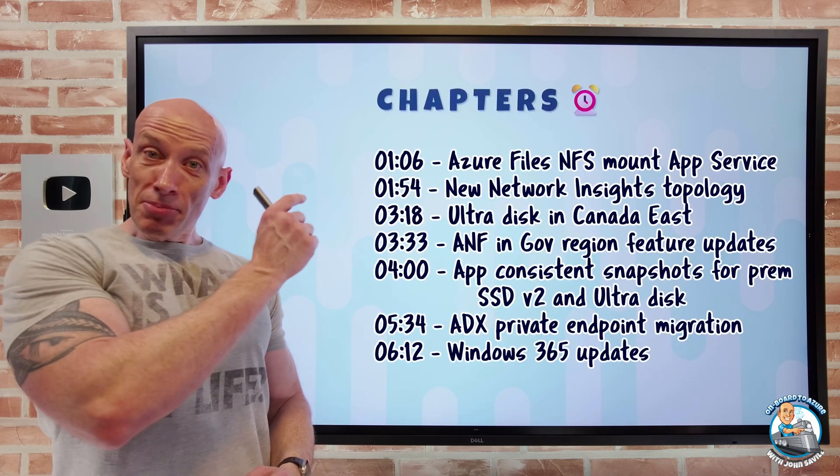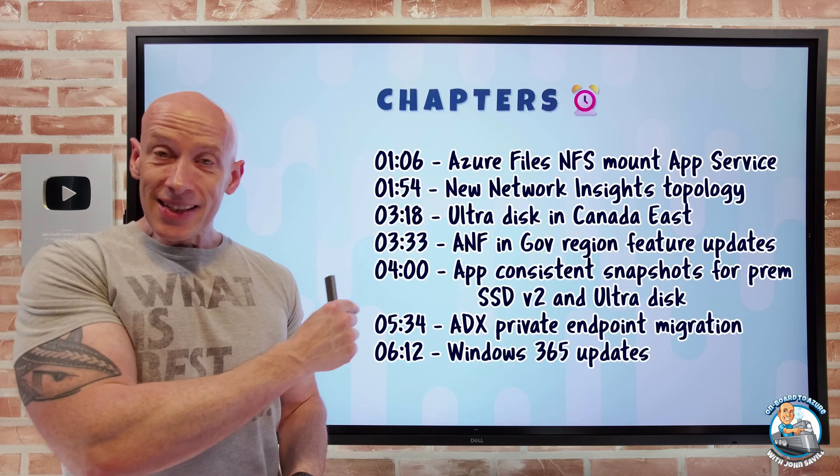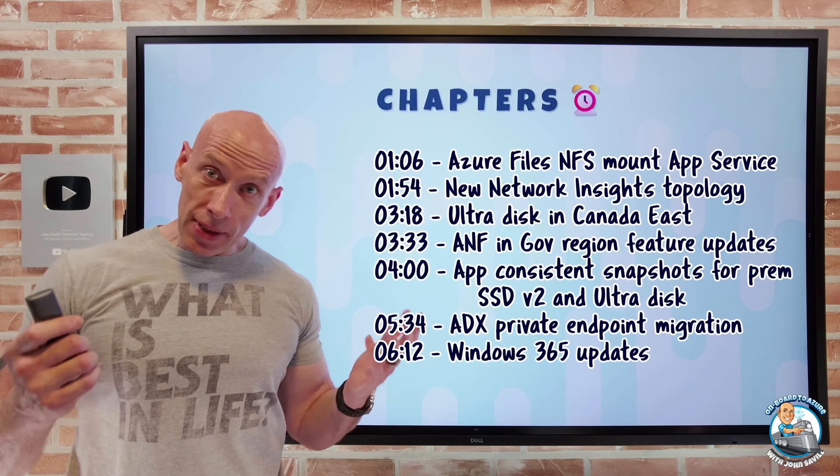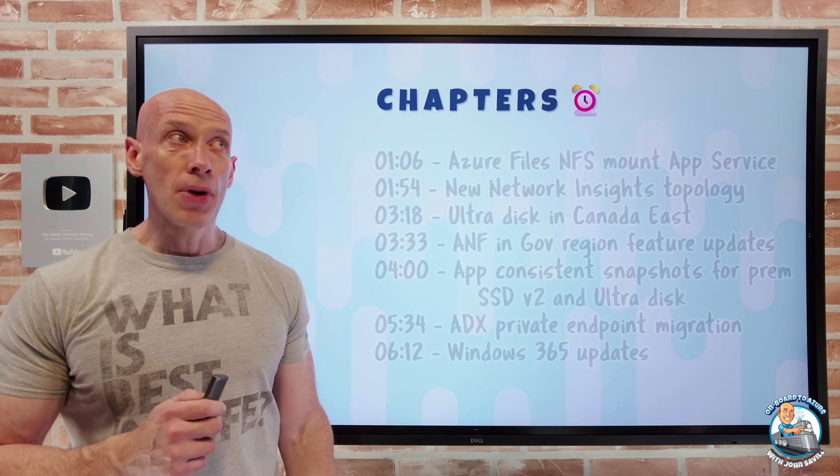As always, I have the chapters so you can jump to any particular update you care about the most.